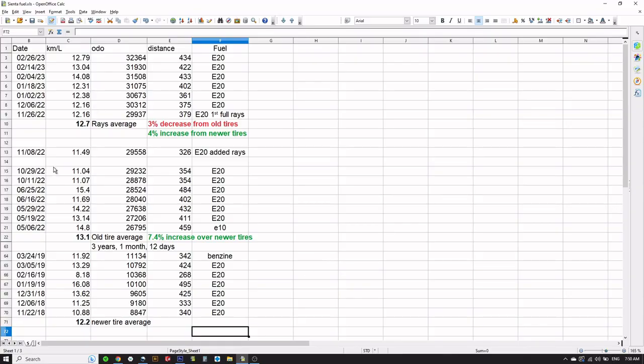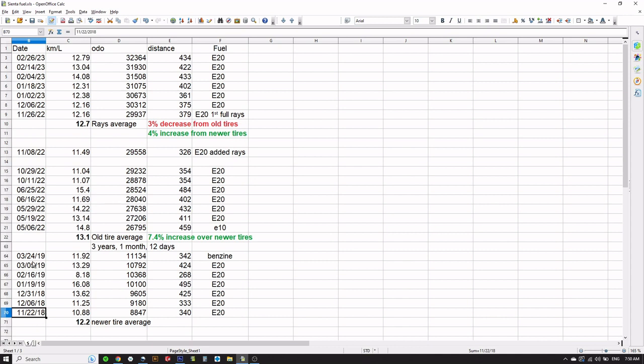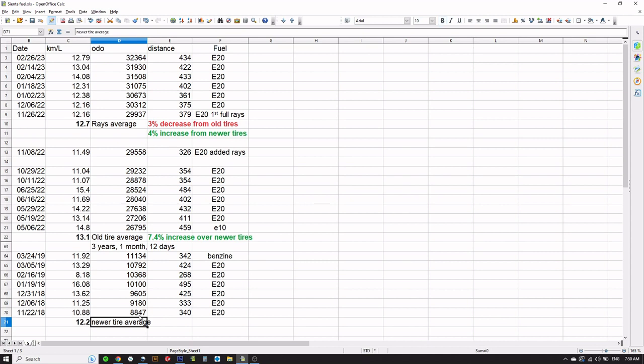We have to actually read this from the bottom. I use a thing called Fuel Log—in here you have to enter the odometer and how many liters or gallons you put in. You can change it to imperial or metric. Back in November 2018, I ran seven tanks up till March 2019 and the average of those was 12.2 kilometers per liter. These tires already had 8,000 kilometers on them when I started taking these readings.